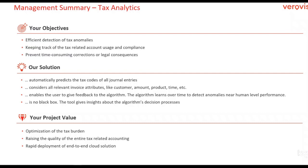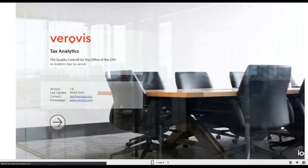Additionally, the corrected journal entries raise the quality of your entire tax-related accounting. But let's look at our tool in action.